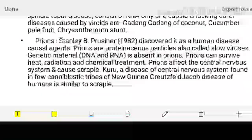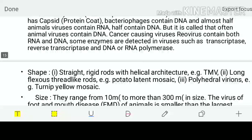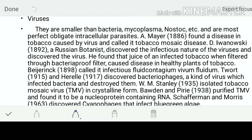Our today's topic is viruses. These viruses are smaller than the bacteria, even smaller than the Mycoplasma as well. They are the most perfect obligate intracellular parasites, which means they will be kind of non-living outside of the body and they will be living inside of the body.